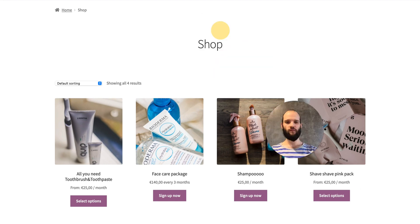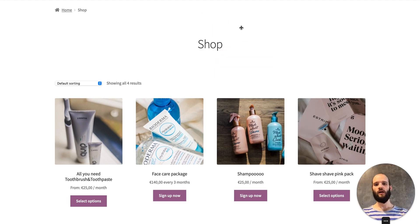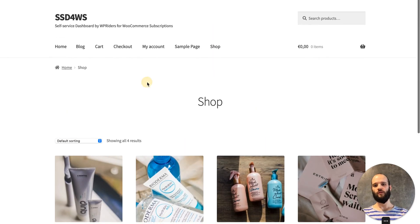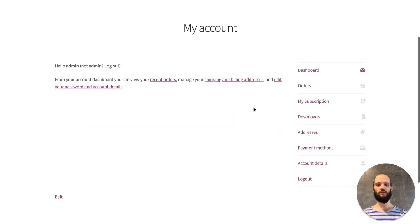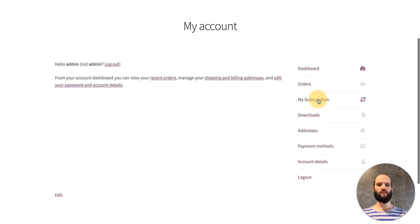It works out of the box. After you install and activate it, all the new features will be available in your customers' my account page.